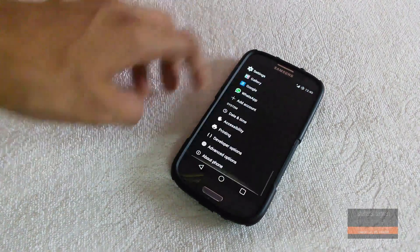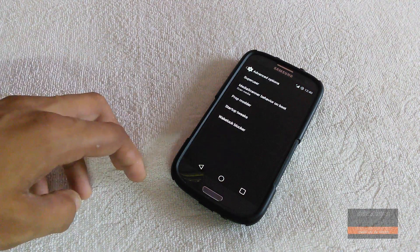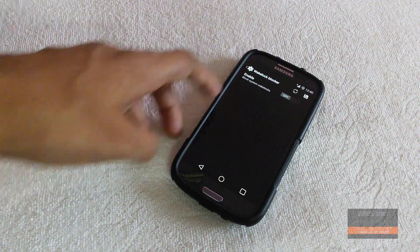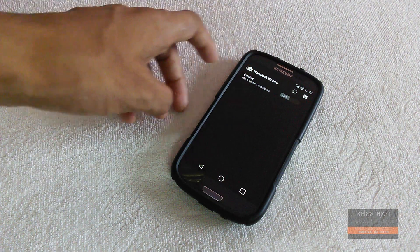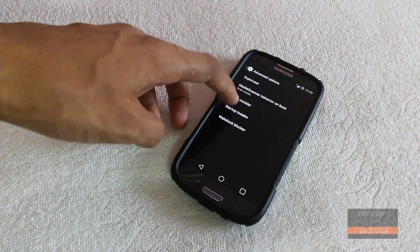In developer options we have some advanced options in which you can turn on wake lock blocker, and there are lots of other advanced settings.